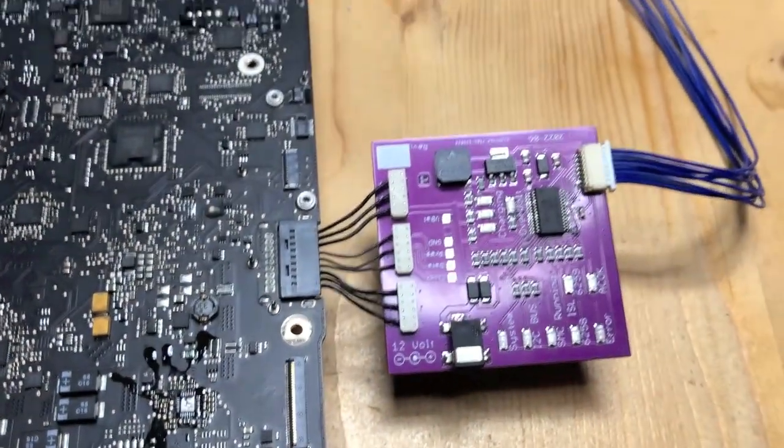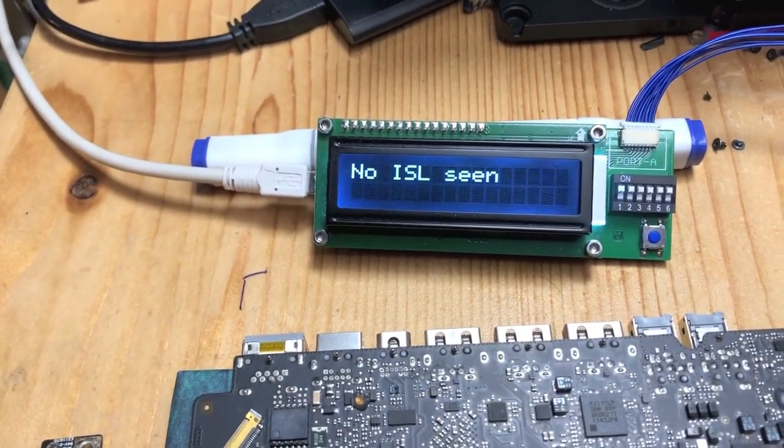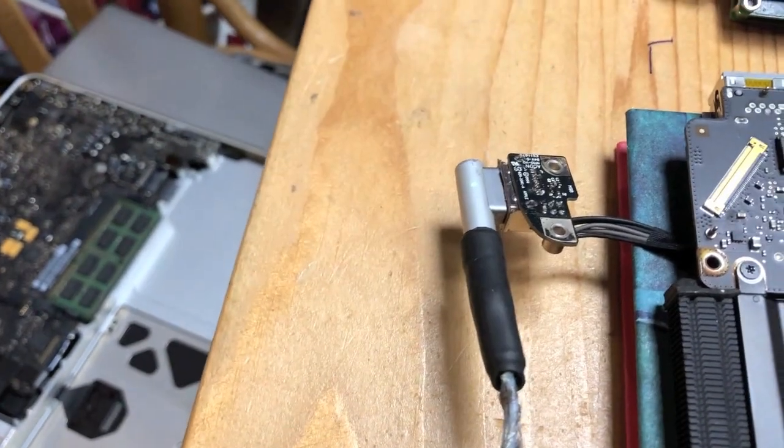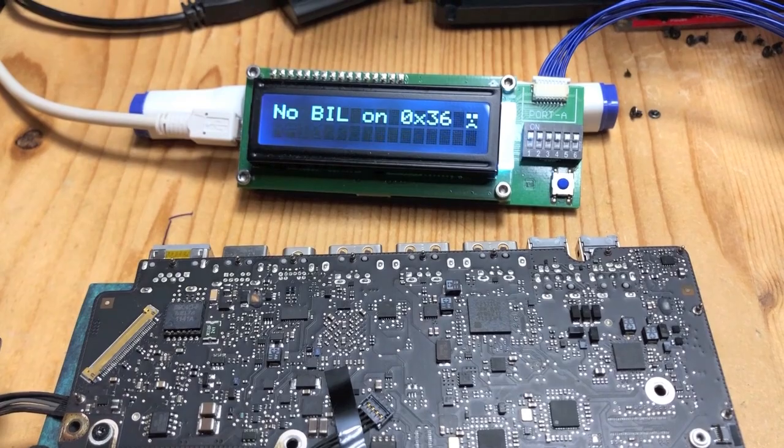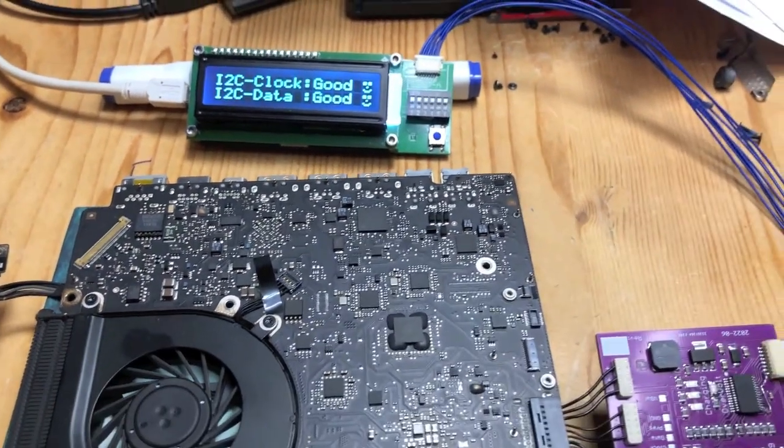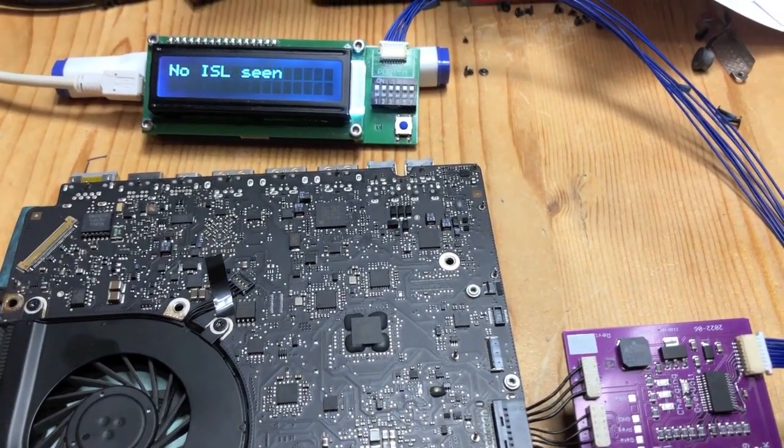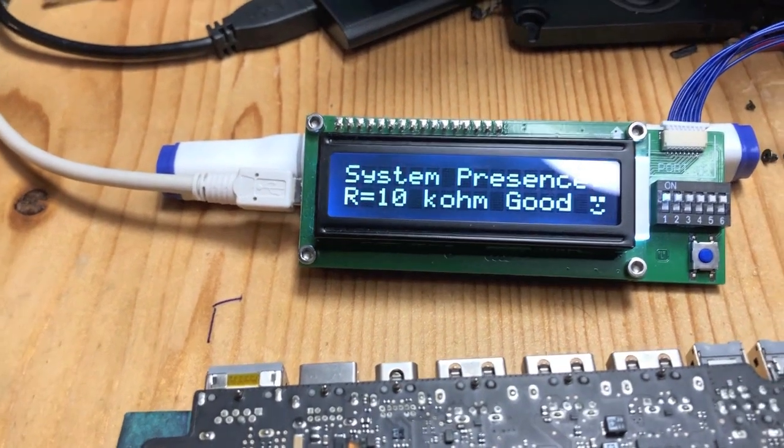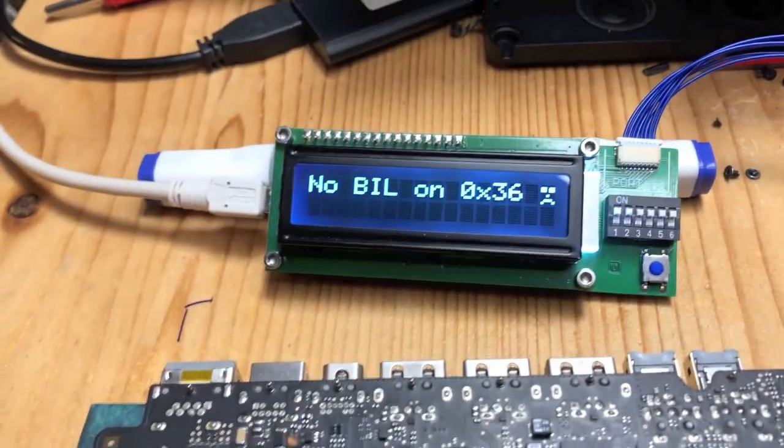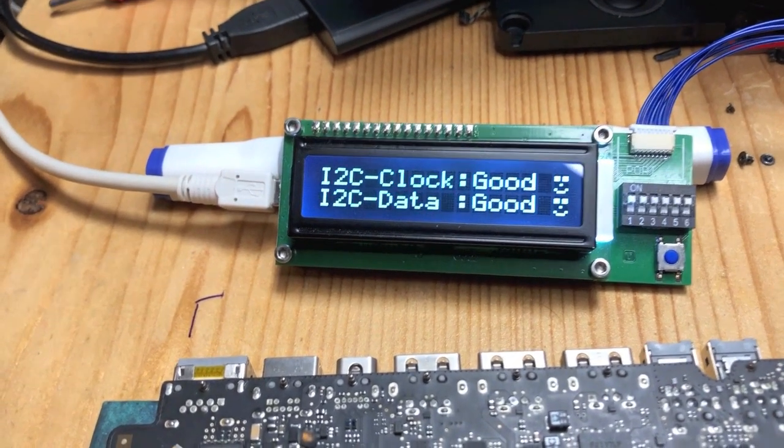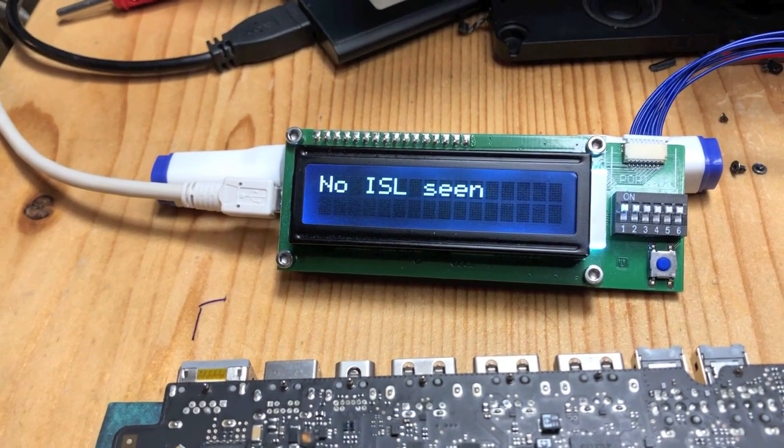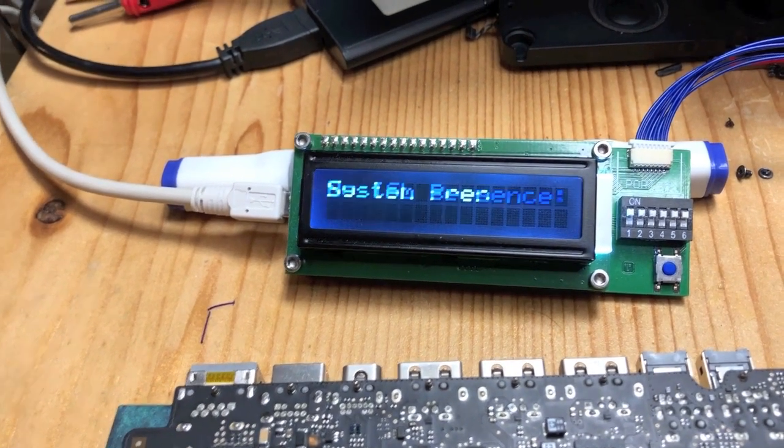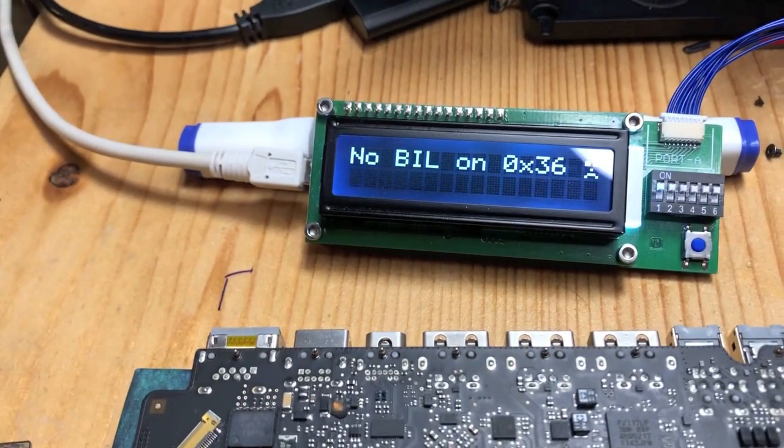So the known good battery is connected. It's connected to a Medusa, and the board is powered from MagSafe. As you see, now the Medusa is showing much happier information from the known good battery. It is saying it doesn't see the ISL—well, no surprises there. It likes the system presence resistor. That's good. It's saying the I²C bus is actually working, and there's no battery voltage, so it's not trying to charge. But due to a lack of the ISL, that's not very surprising either.